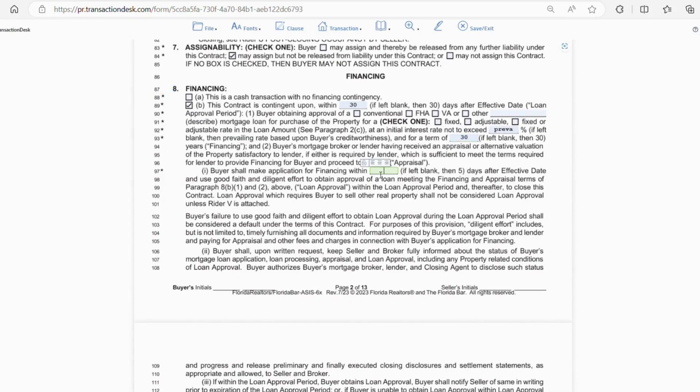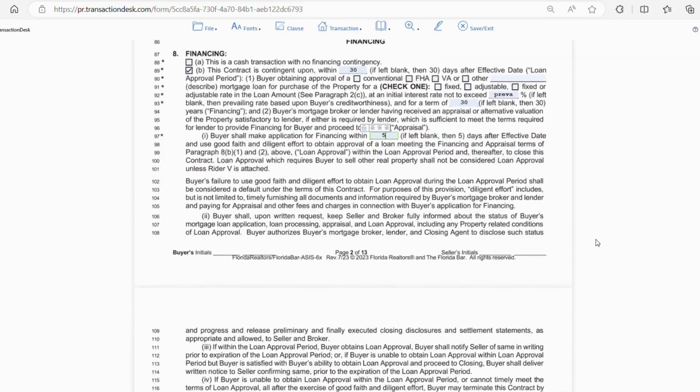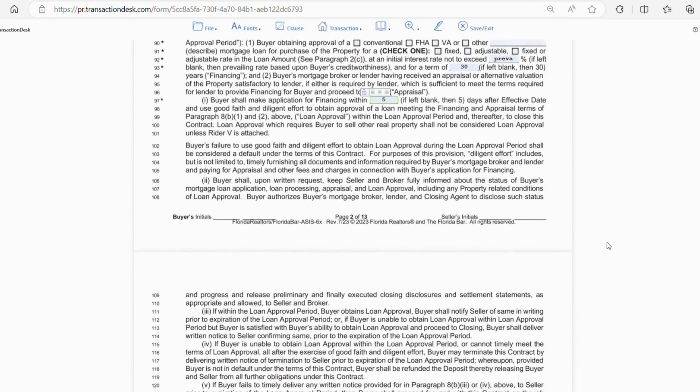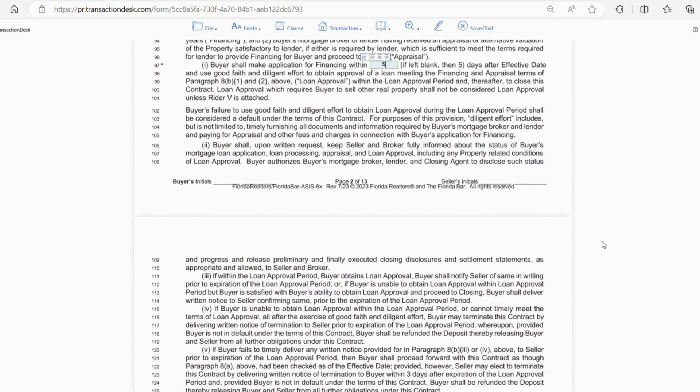Line 97 is the time the buyer will have to make a loan application. So, five days is an acceptable time, but in my opinion, the buyer should have already done this if they're serious. I would also call the buyer's lender and speak with them directly just to make sure everything is good. Line 106 just says the buyer is going to keep the seller informed of the status of the loan and all related conditions, and they give the lender approval to disclose information regarding the status as well.